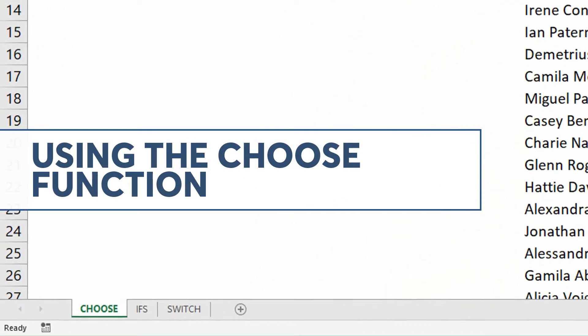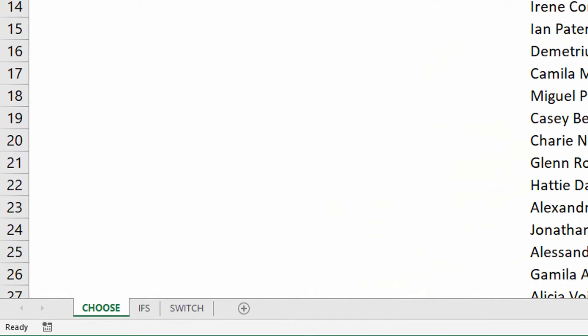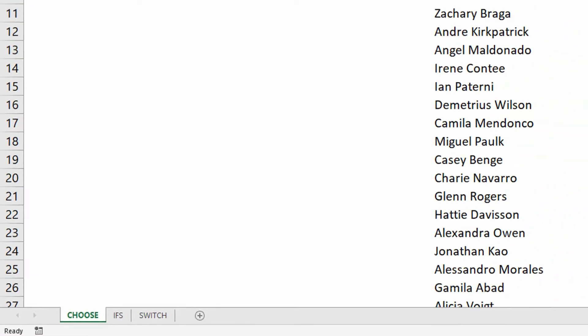If you notice the tabs down in the bottom left-hand corner of my screen, you'll notice the next video I'm going to record is about ifs, and the one after that is about switch. These are two functions that are new in Office 365, where choose has been around for a little while. They each work very similarly, but they allow for different types of situations.